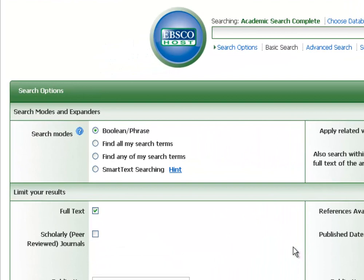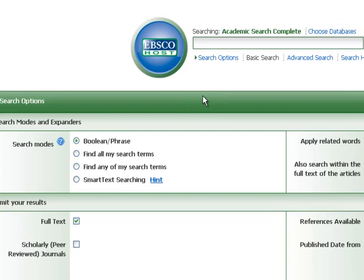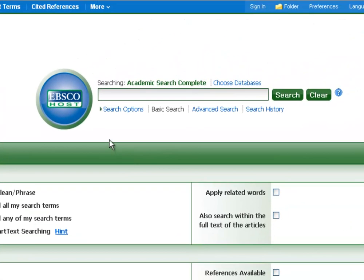You'll notice up here at the top that the search mode it defaults to is Boolean, or phrase searching. If you've never used an academic search engine before, this can sound kind of scary. But it's not that scary at all. It's pretty easy once you get the hang of it. And I'll explain it to you kind of in a nutshell up here.